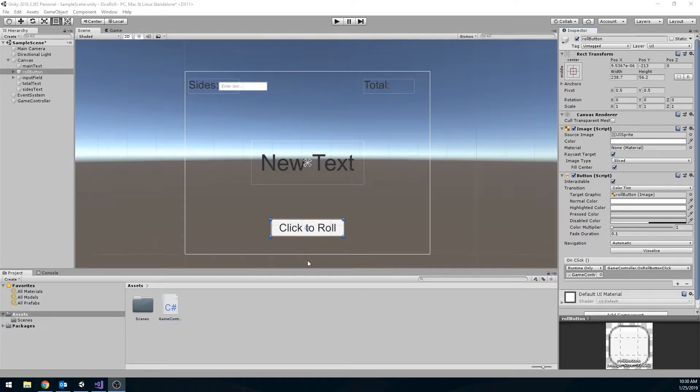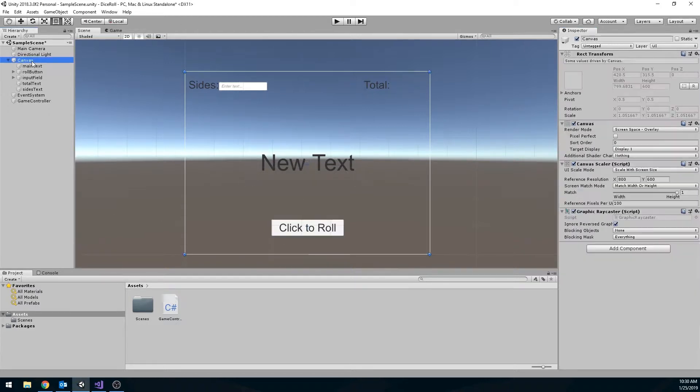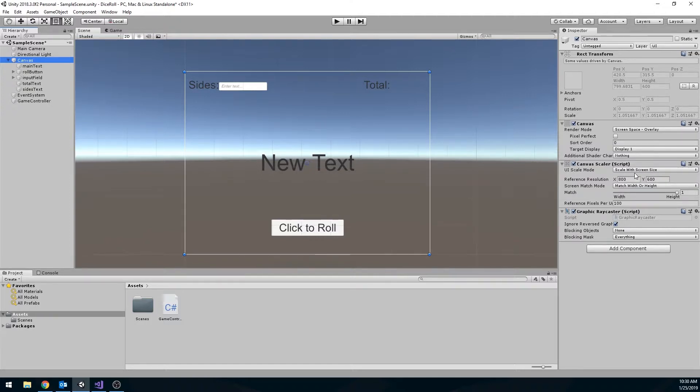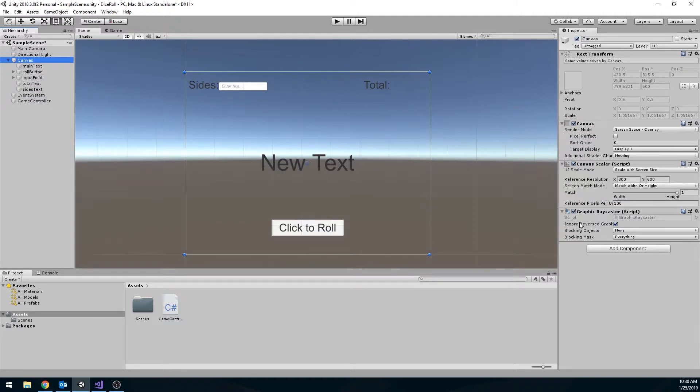When you first set up your GUI, make sure that your canvas is set to scale with screen size. This is the first thing you should always do when you create your canvas. Otherwise, you're going to run into issues when you try to build this out, and it's not built to the correct screen size, and your UI is floating all over the place. So first things, make sure this is scale with screen size.